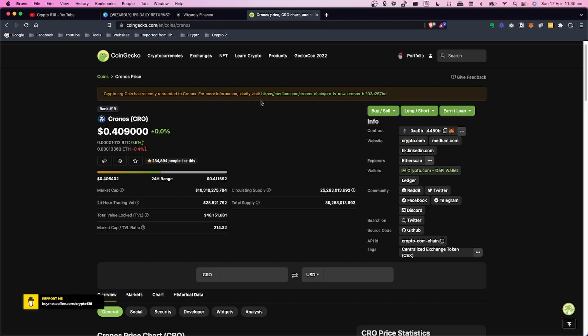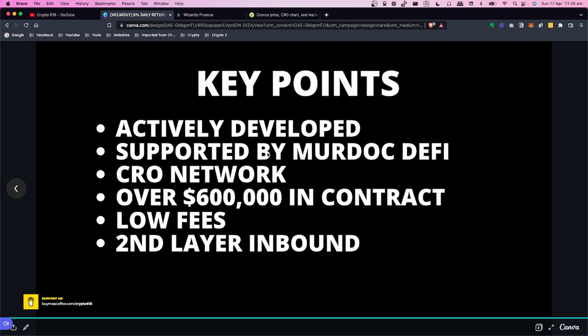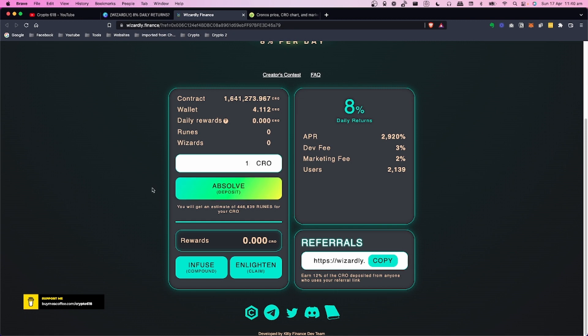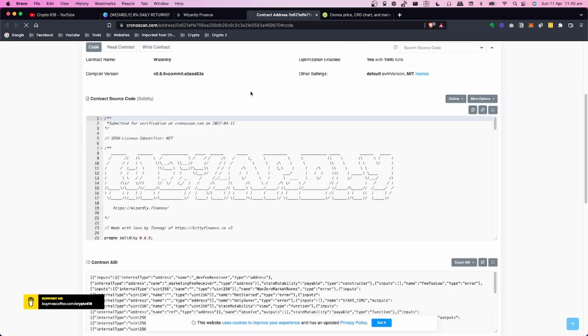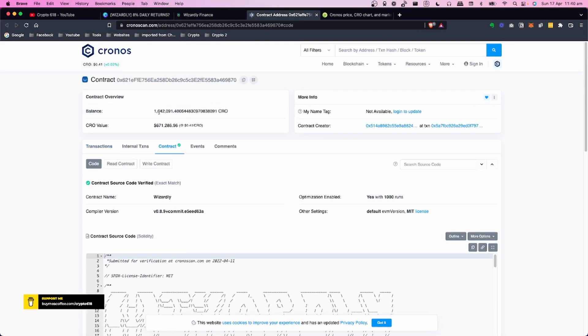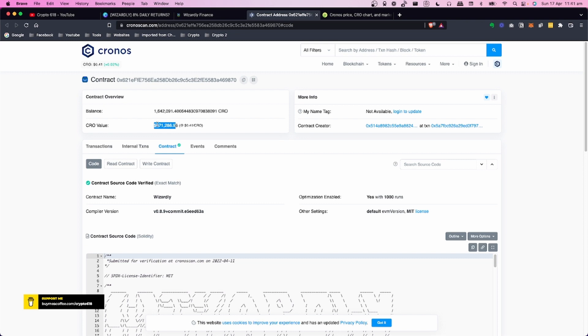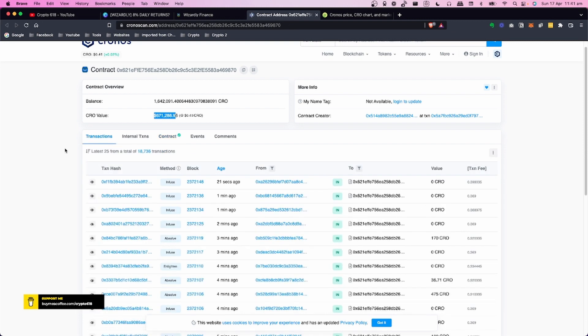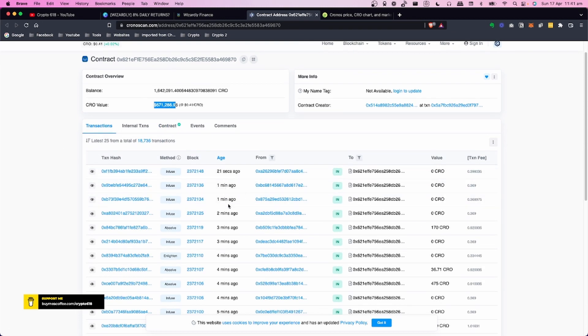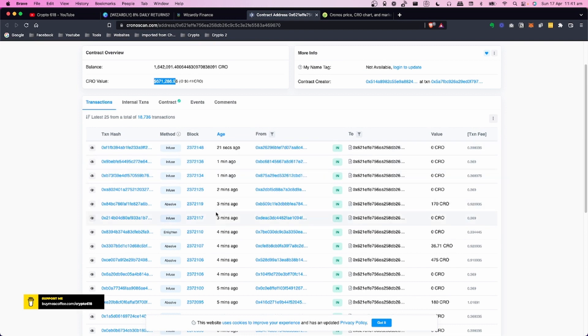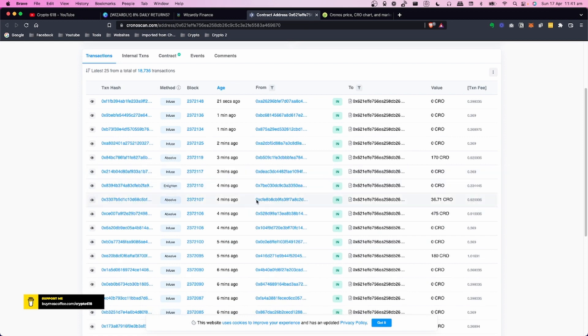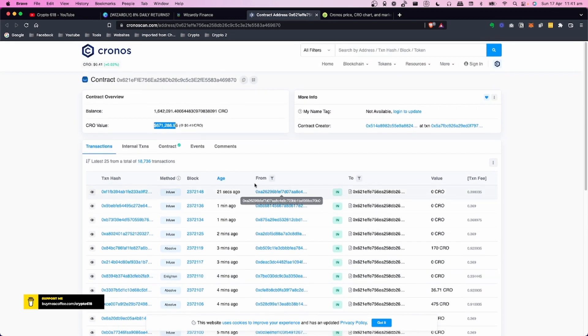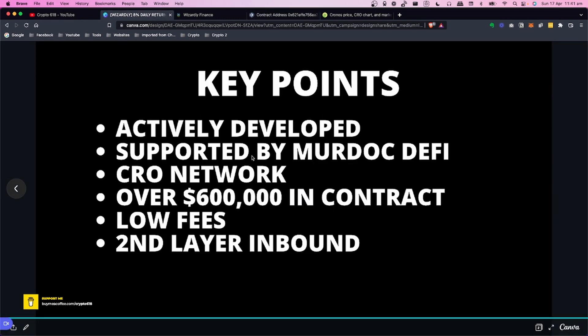Currently over $600,000 in the contract. If we scroll down here and click this button, this will open up Chronoscan, which is the explorer. We're looking at the contract. We have just over 1.6 million CRO, which is equivalent to about $671,000. This number needs to keep going up in value and also the number of users need to go up. If we look at transactions, you can see 21 seconds, a minute ago - infusing, absolving (deposits), and enlightening (claiming). There's activity happening right now which is pretty cool.